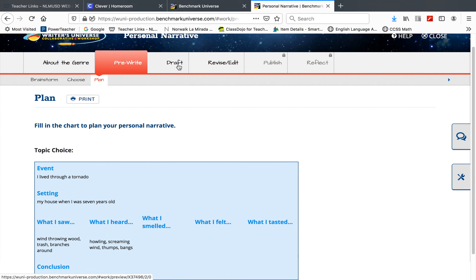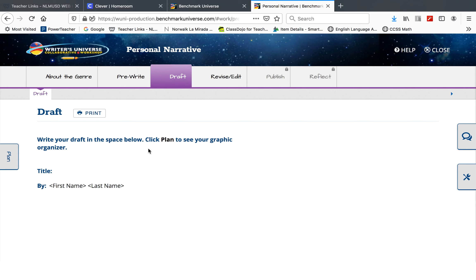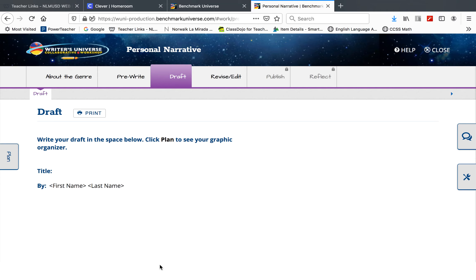Then I will unlock the draft page for you, and you will start your rough draft. Now, you'll have to think of a title for your extreme weather fiction. You'll put in your first name, last name, and start typing your rough draft. Or if you're using your black writing notebook, start writing your rough draft.